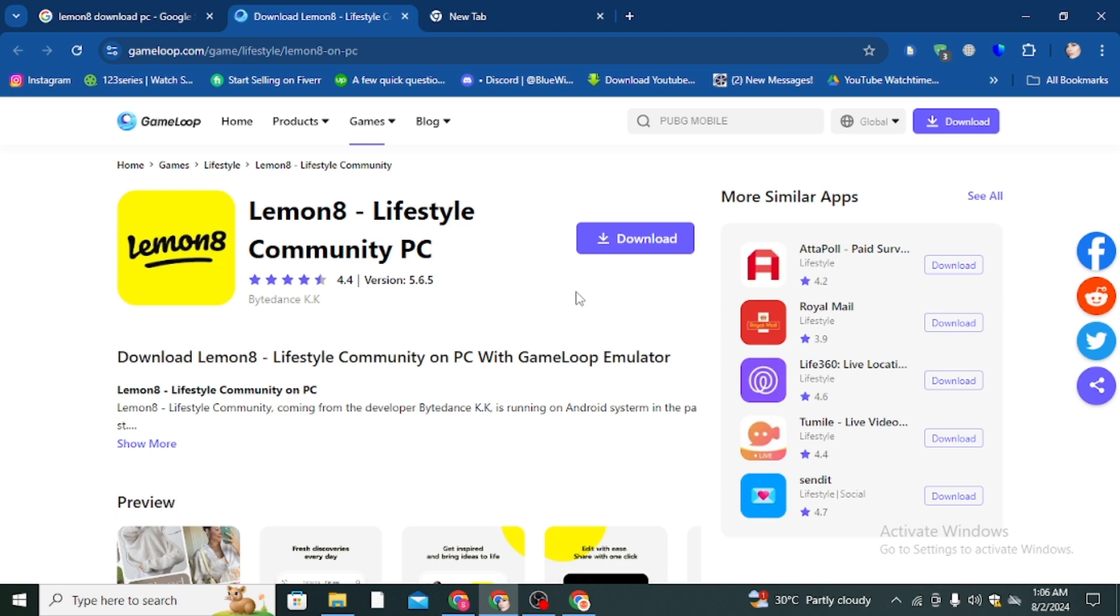After installing, simply you have to create your account on Lemon8 Lifestyle Community and then you can enjoy your profile with your friends or family members. You also have the option to make it public. So yeah, that's it for the video. Thanks for watching.